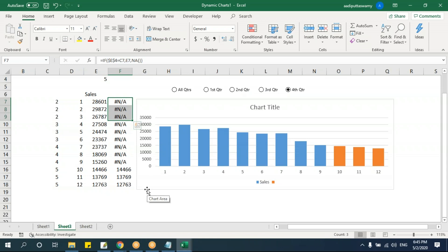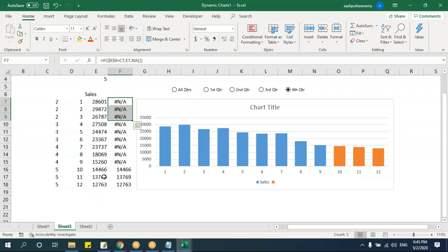No programming is needed — just a simple IF formula. This entire dynamic highlighting is done with conditional logic only.